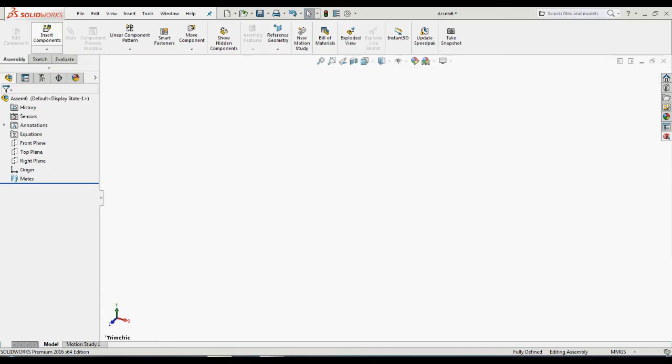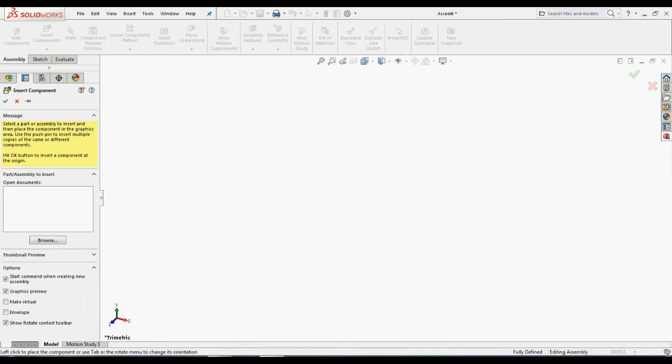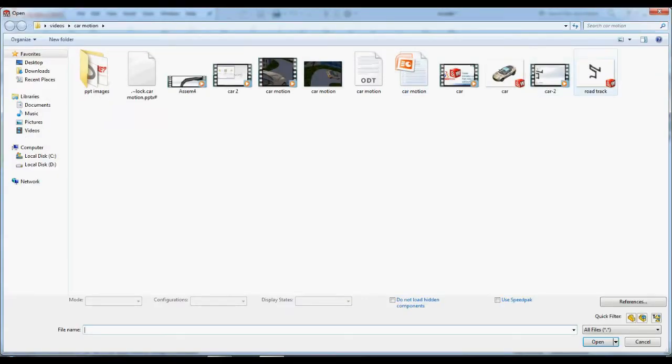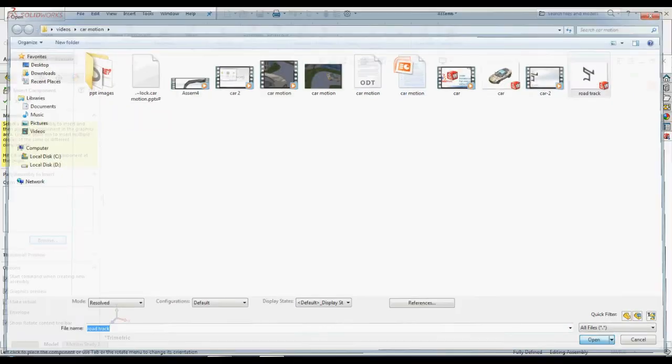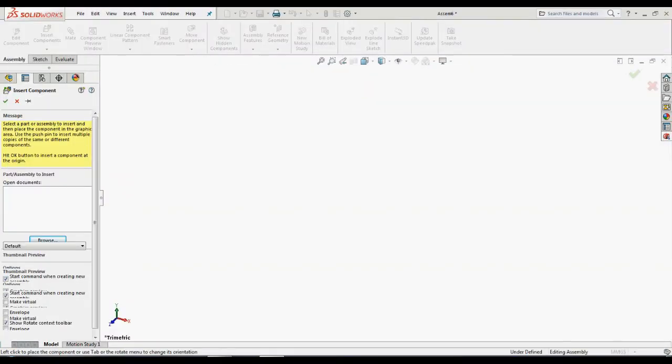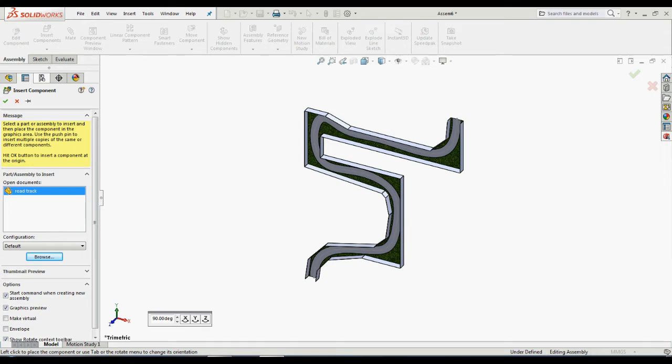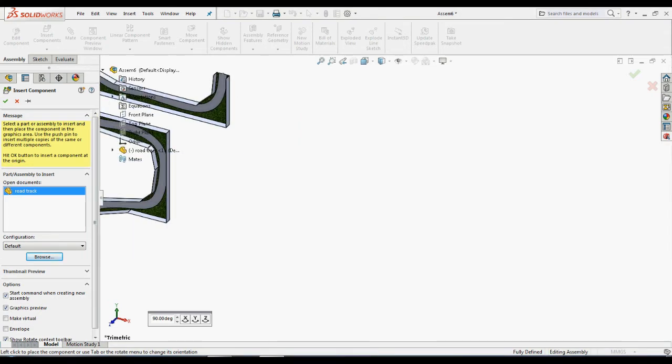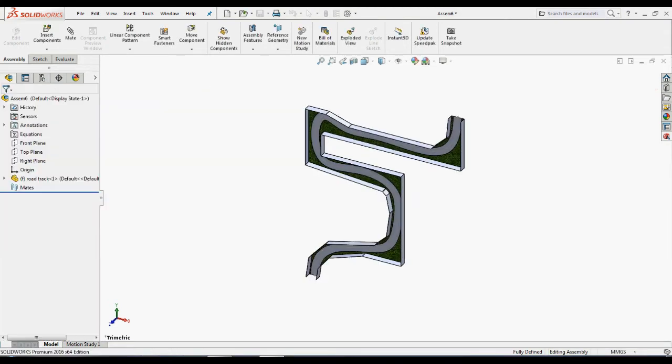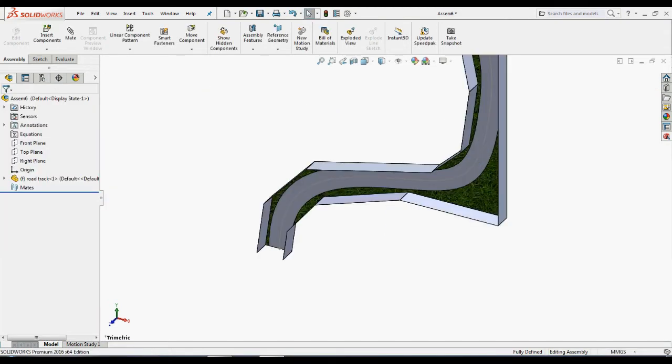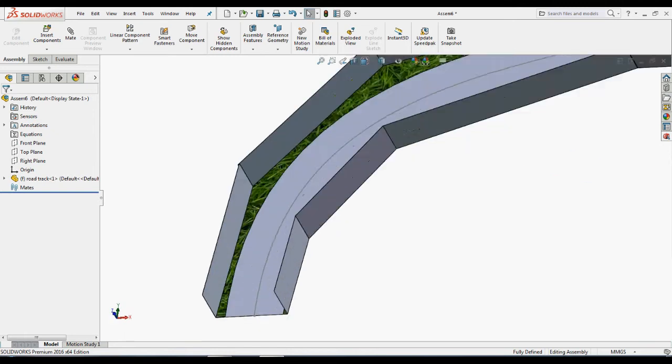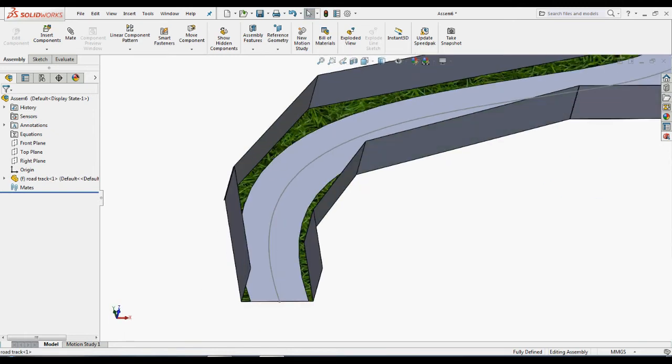Let's check it out how it works in SOLIDWORKS. We have predefined components already available. Import these components into SOLIDWORKS. Open SOLIDWORKS, go to assembly mode, click insert components in the command manager. Browse the road track component and place it in the graphic area.